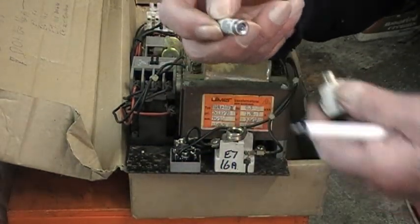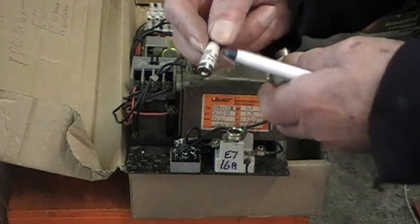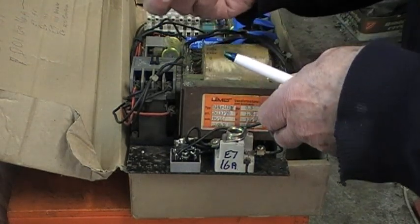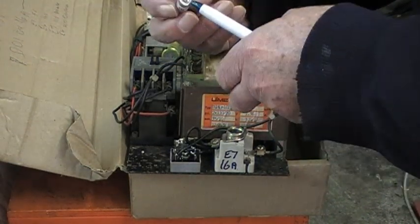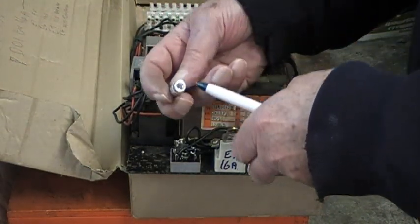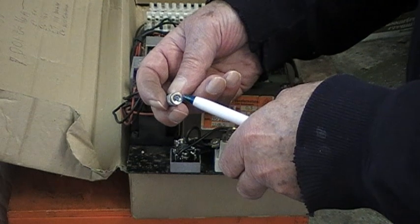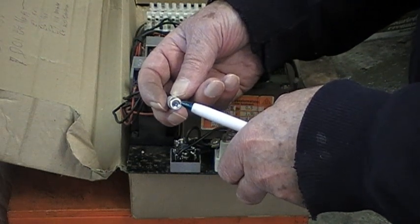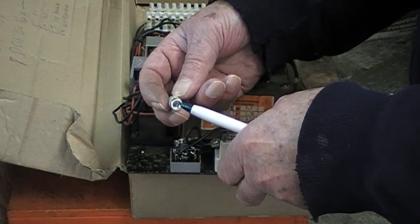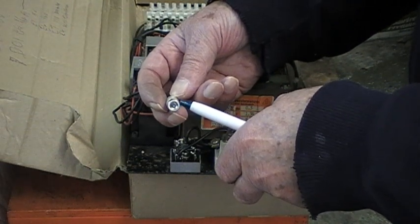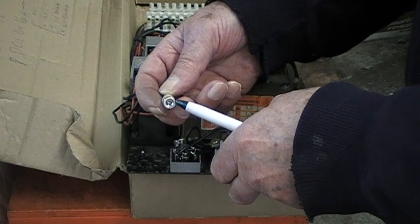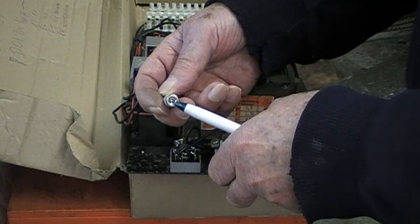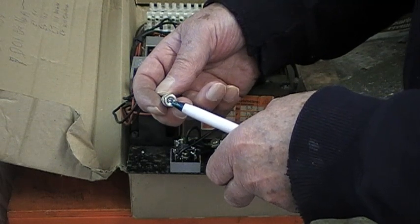It has a ceramic body. In the end there's a glass indicator, so if the fuse is blown or ruptured, it blows off the indicator.